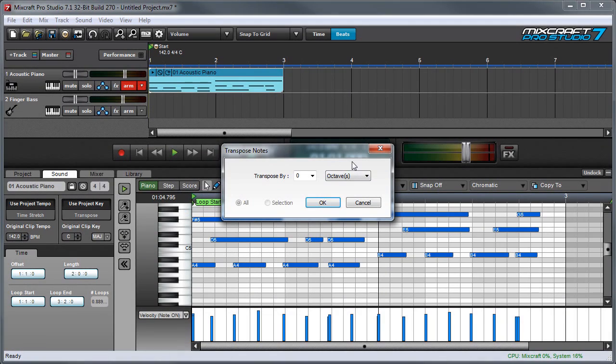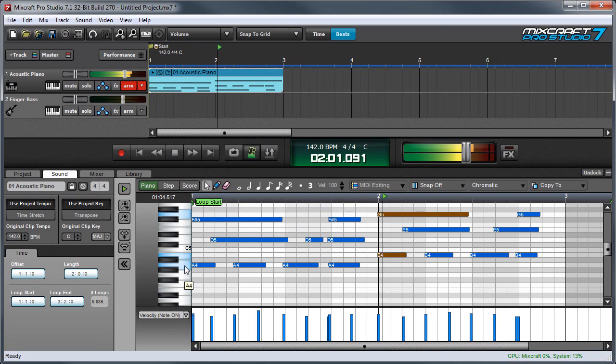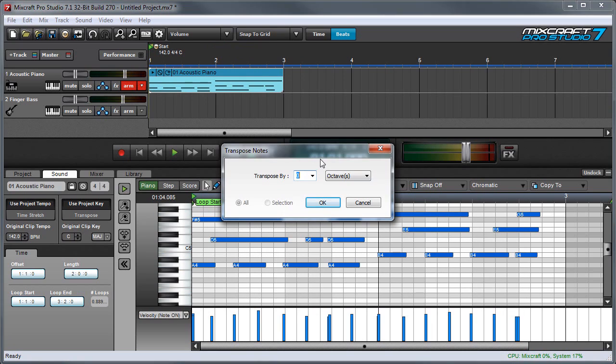The transpose function lets you shift notes up and down either in octaves or in semitones. Here I've put a passage in the key of A.